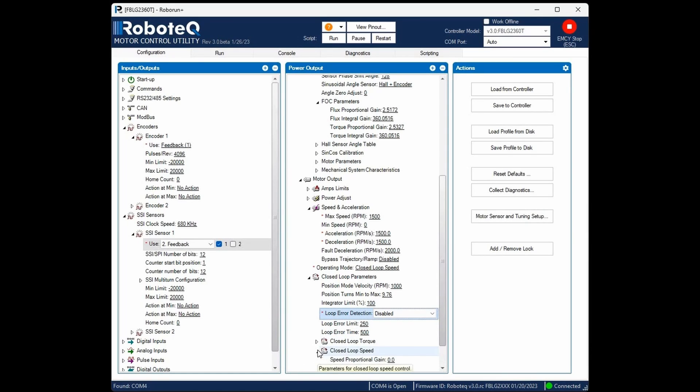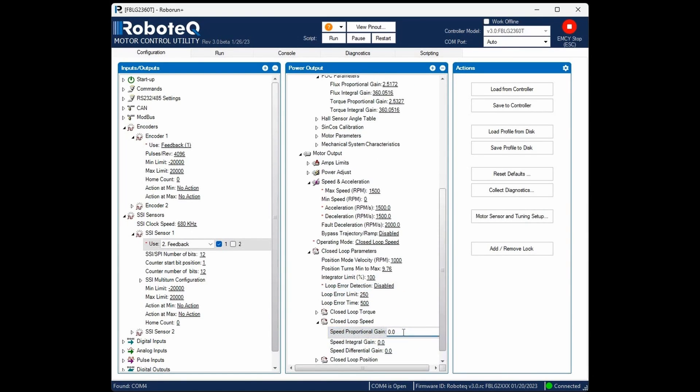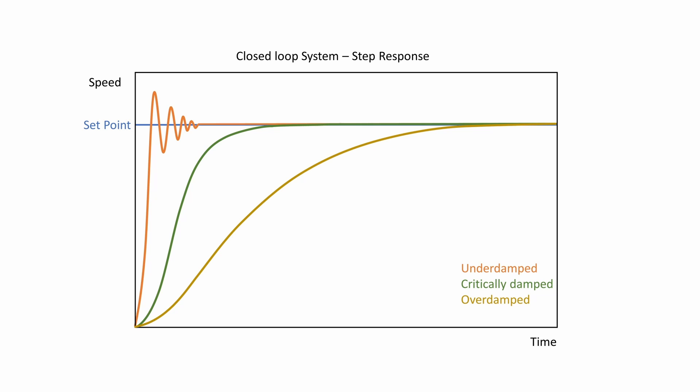Next, set the closed loop speed PID gains. Finding the optimal PID gains is part of the motor's PID tuning process and should be carried out when the motor is operating under its nominal load, as the system characteristics vary under different load conditions. This topic will be covered in another video tutorial.